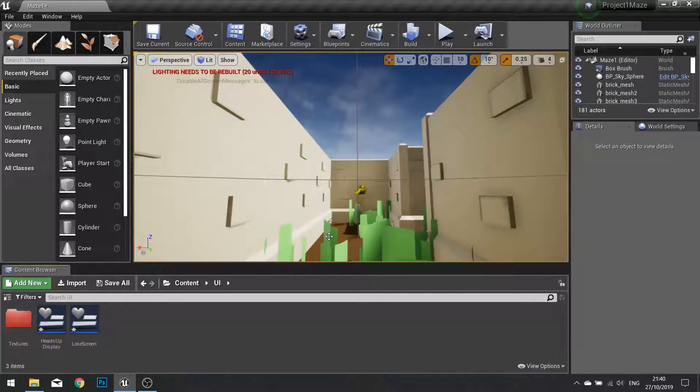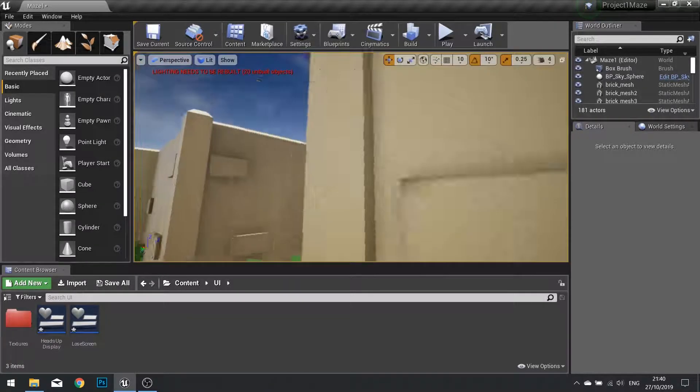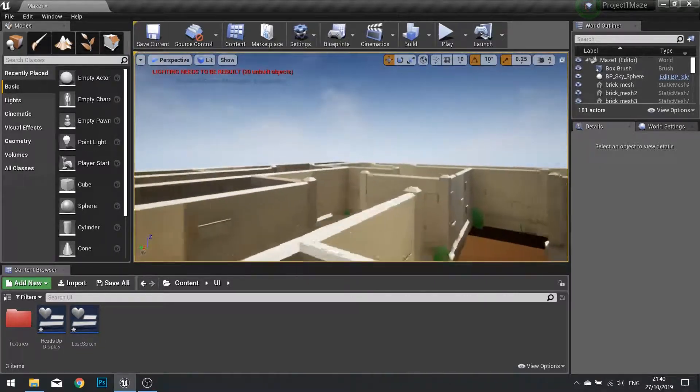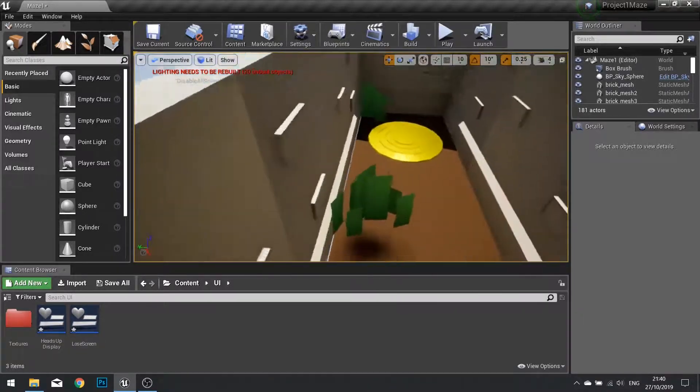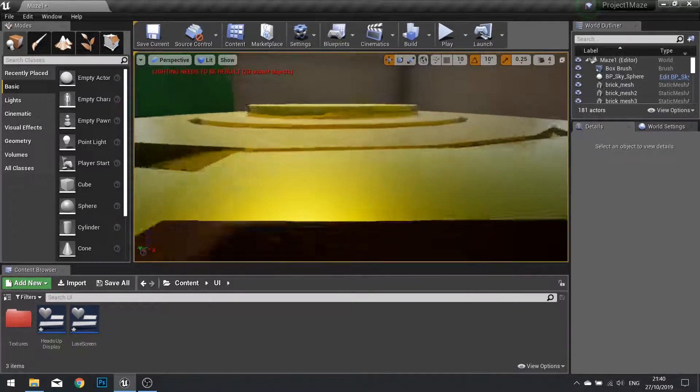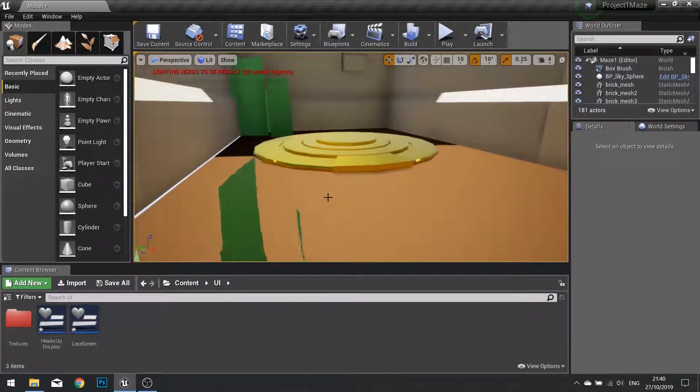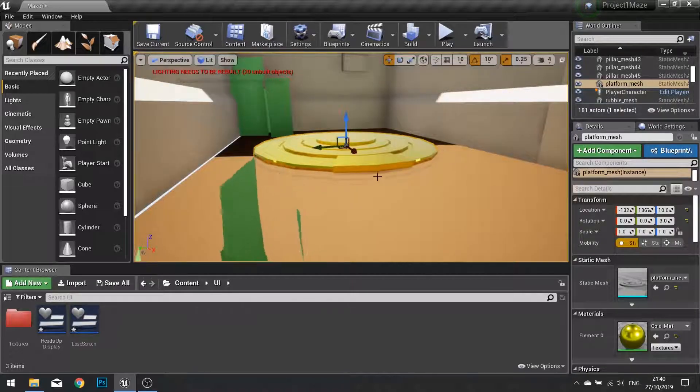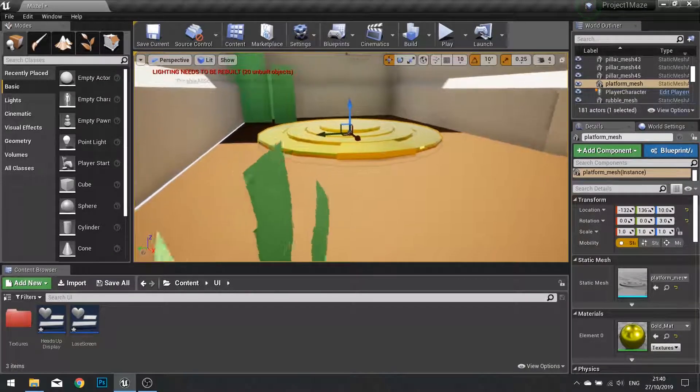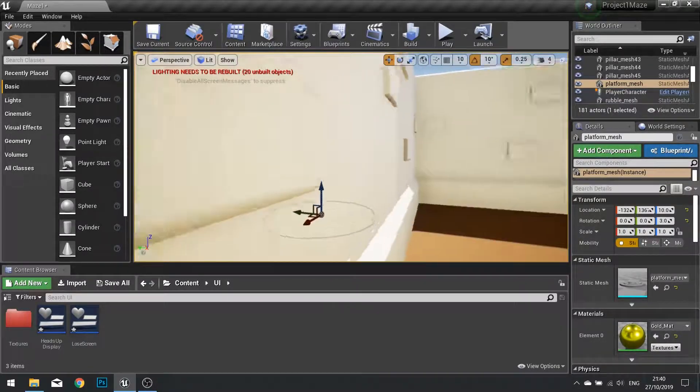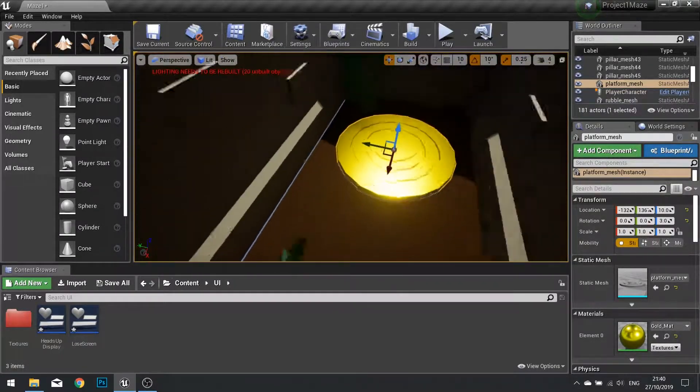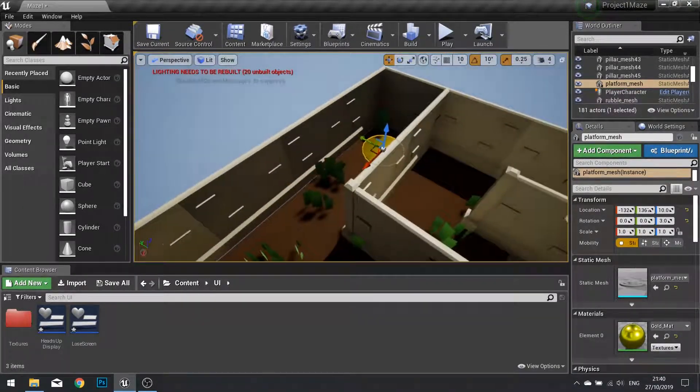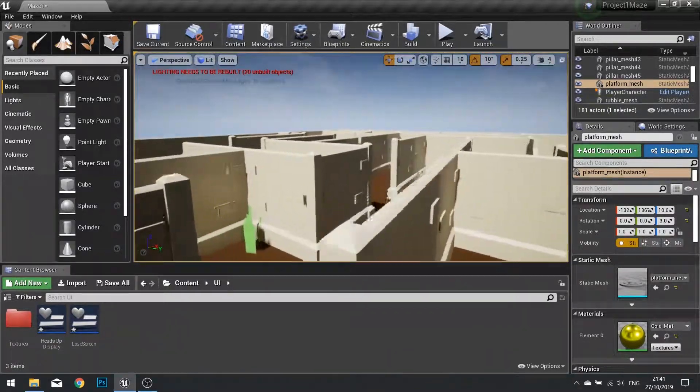Now the win state for the maze game is when we obviously reach the end of the maze, which is indicated by this platform here. Currently this platform is just a static mesh. So in this part we're going to make this interactive so we can actually walk on it and end the level.